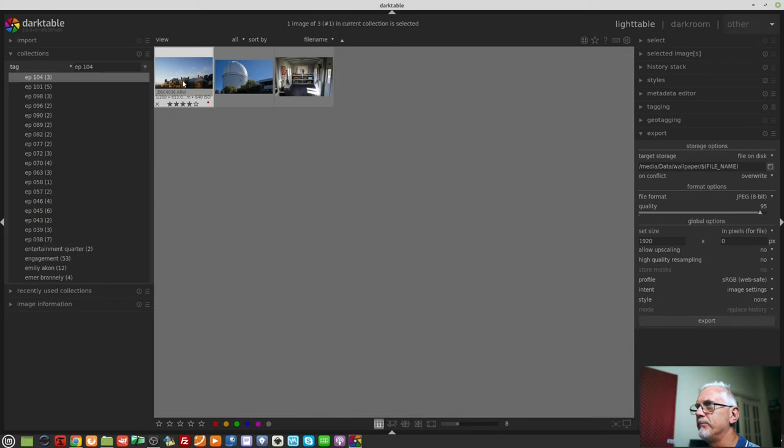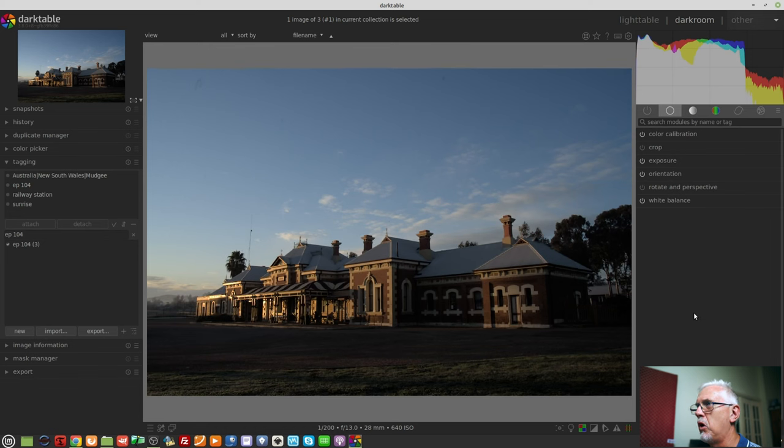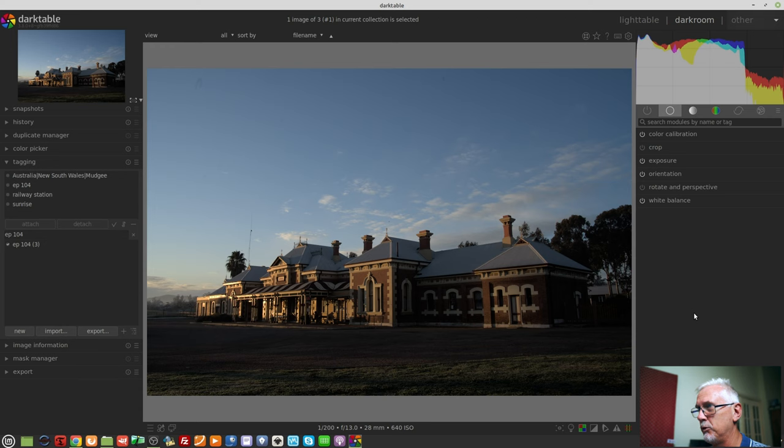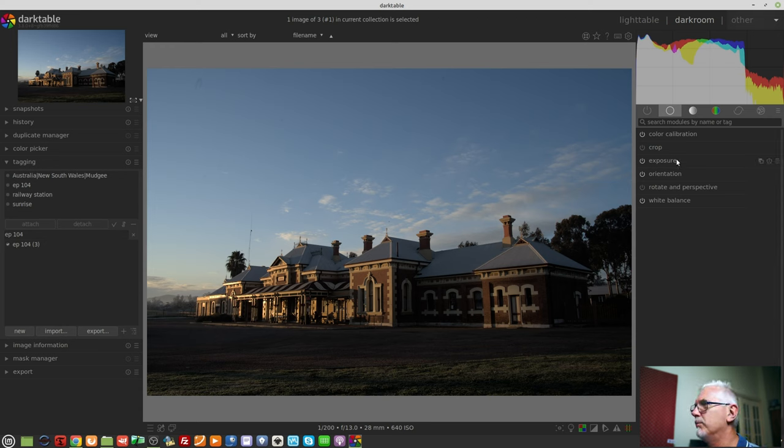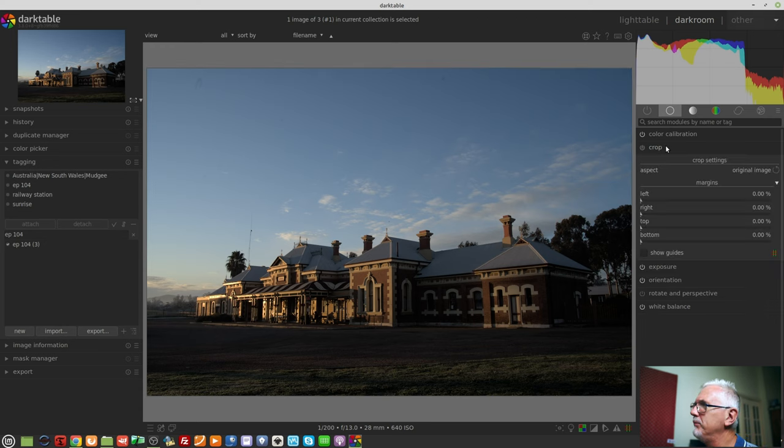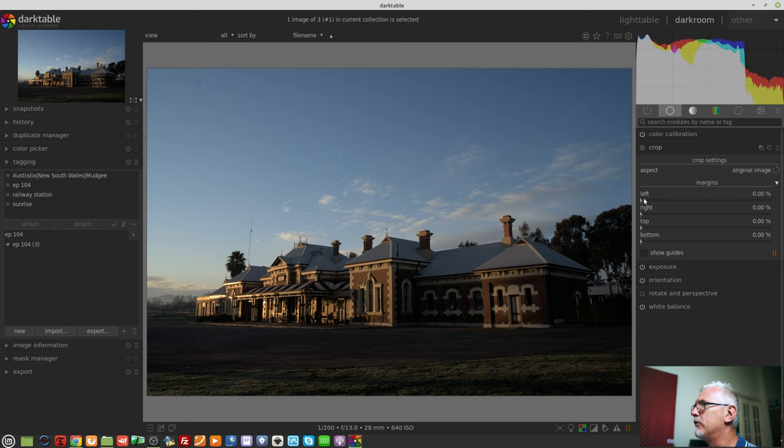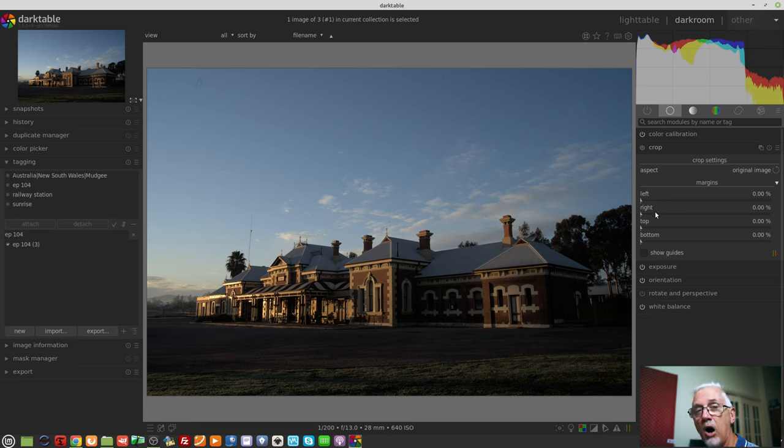So I've got this image from Katz and my road trip in August of 2020. This is the old railway station at Mudgee in central New South Wales. The Crop module on its own now just looks a little bit different to the way it used to look. We now have margins for left, right, top and bottom. I never touch those sliders.